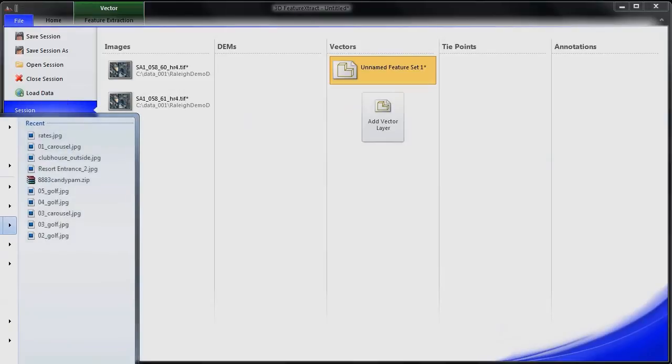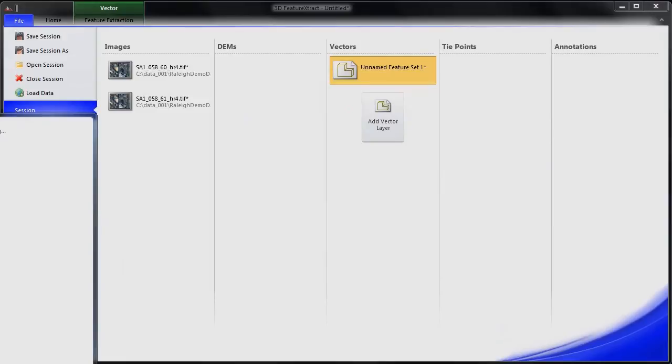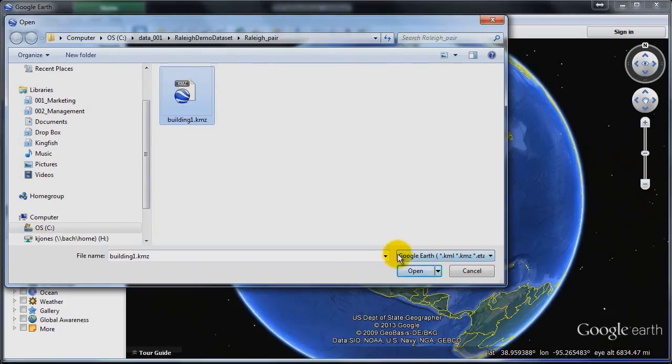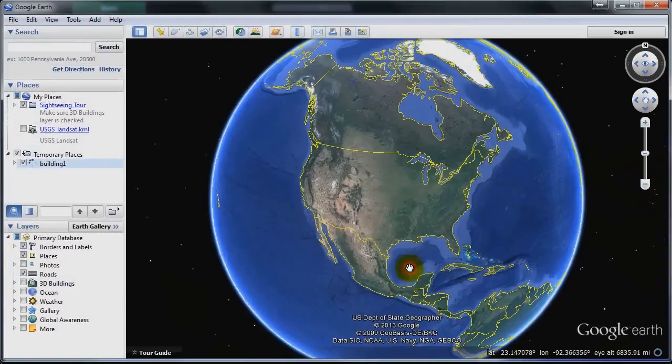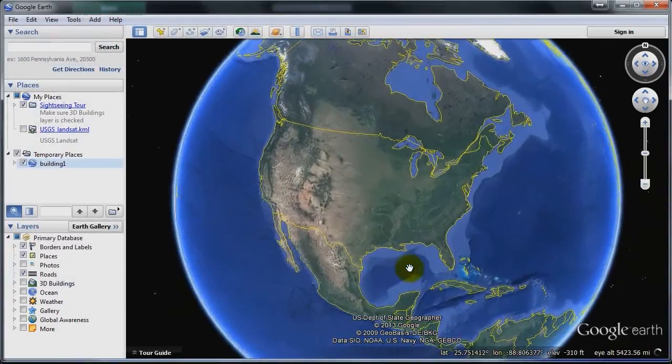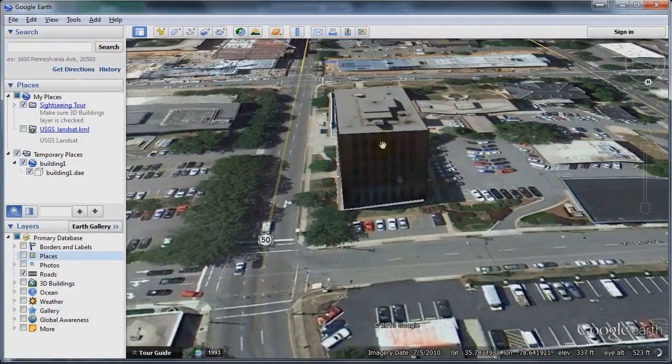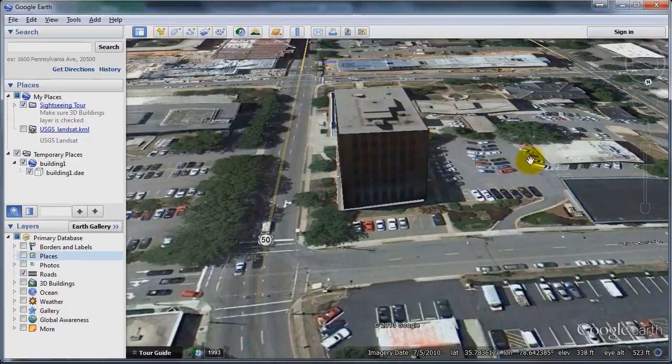To view the results, just load up your KMZ layer into Google Earth. So go ahead and open that building layer that we just created into Google Earth. So there you have it. There's our 3D building that we just modeled with the textures on the side, visible within Google Earth.